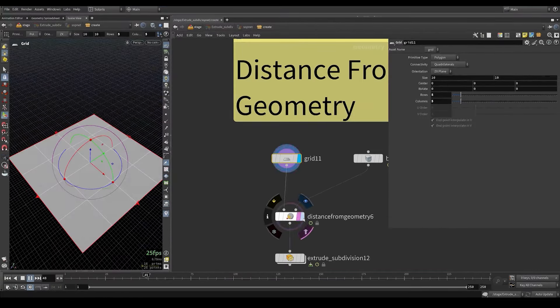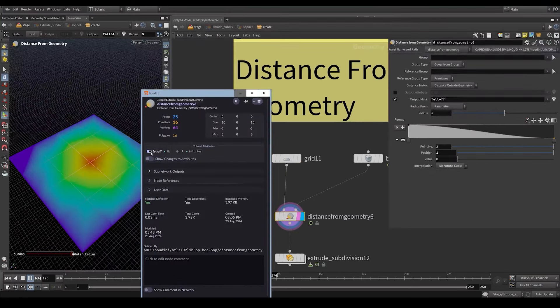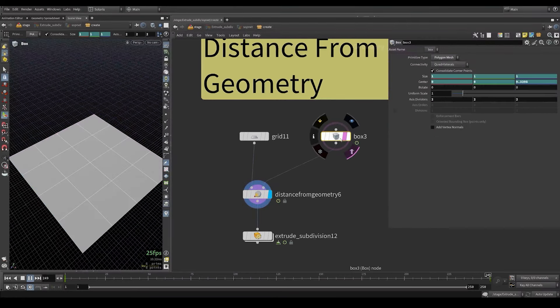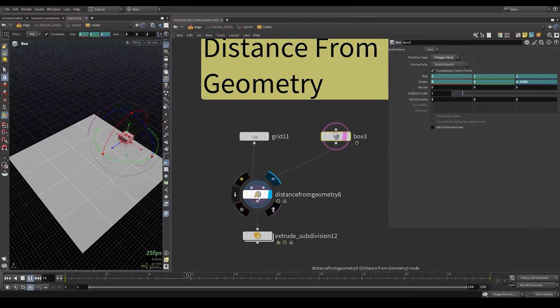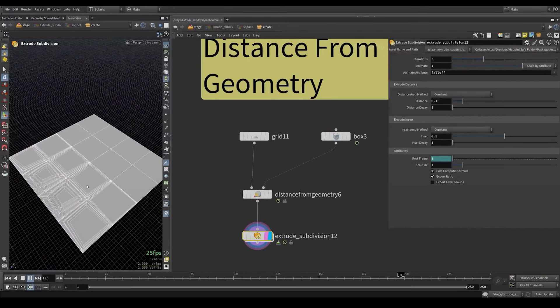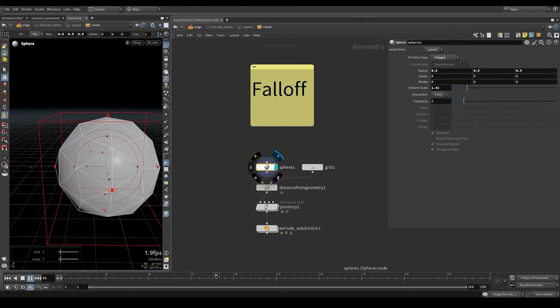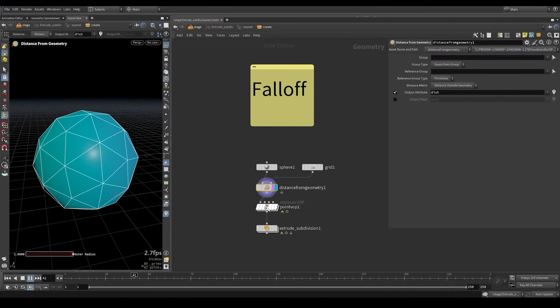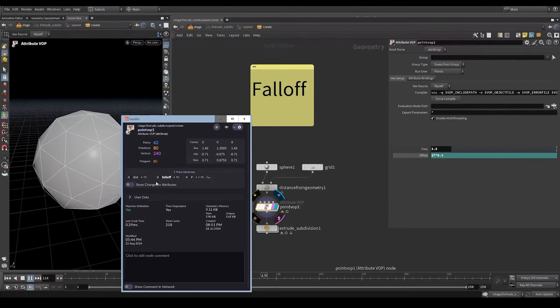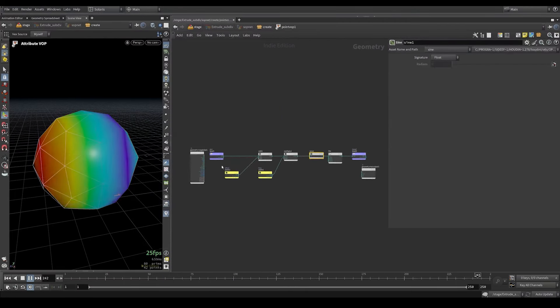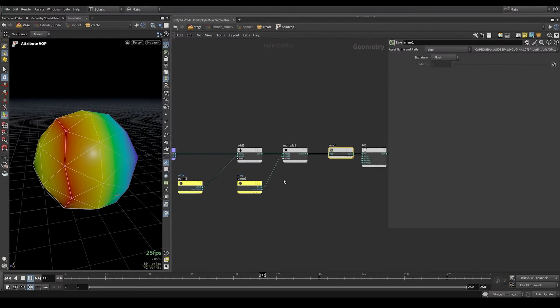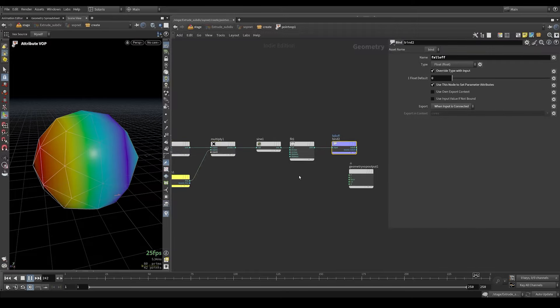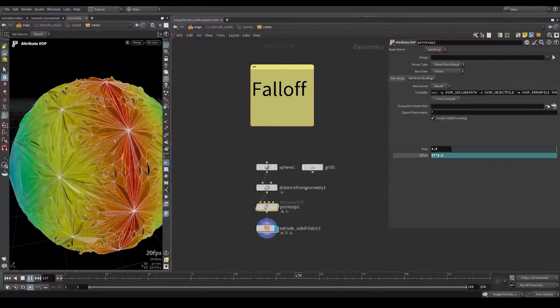Another thing it can do is it can use a falloff. Like I created an attribute falloff using the distance from geometry node. And here I have a box that I animated. And this falloff can be used to mask the extrusion. Let's take this sphere for example. Here I use the distance from geometry to calculate the distance. And here inside this point warp I create a falloff attribute which is a sine wave. I take the distance I calculated. And then here I sign it before I pre-multiply it. And then I get a falloff attribute that I can use for the extrusion. Now I can have animated extrusions.